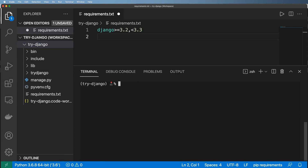We now have our Django project set up inside of VS Code. If this went too fast or too slow, that's okay — we all need to be on the same page with the setup process before we can do a lot more going forward.